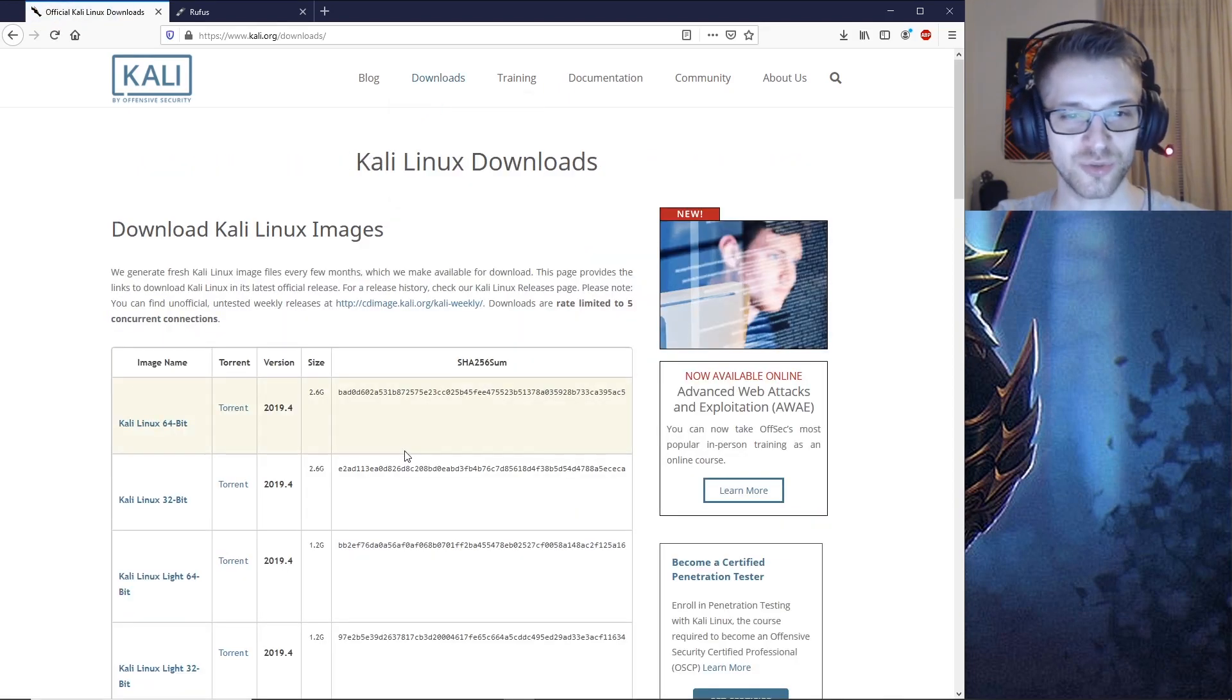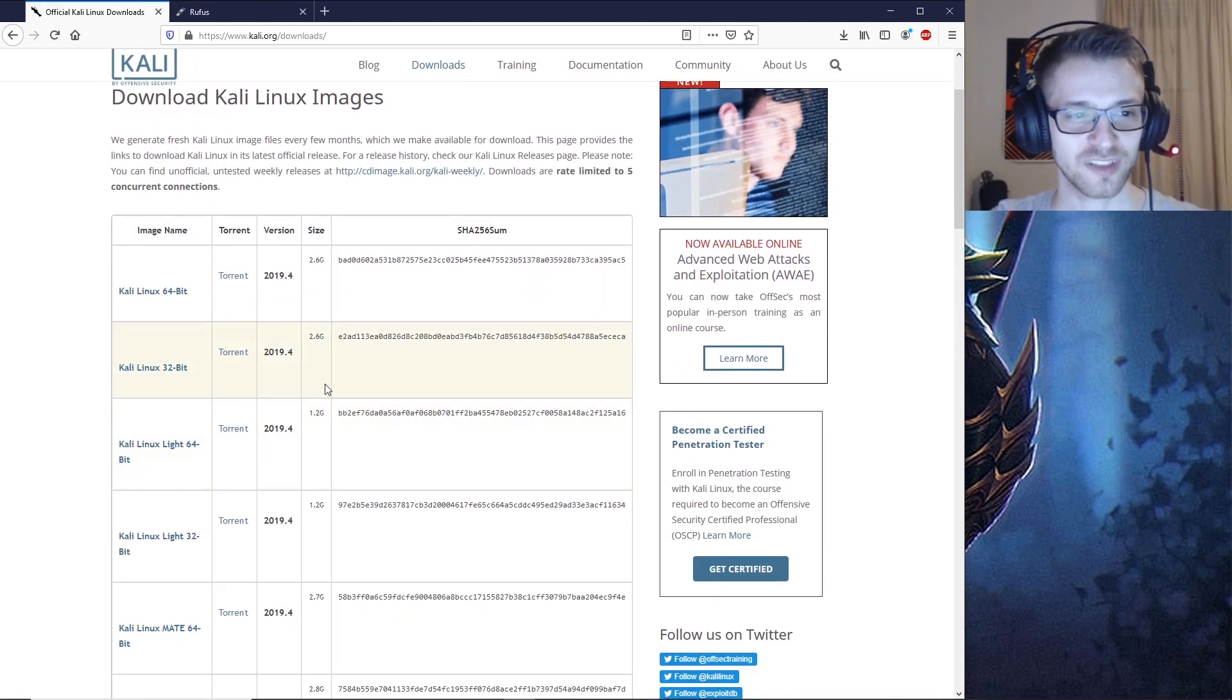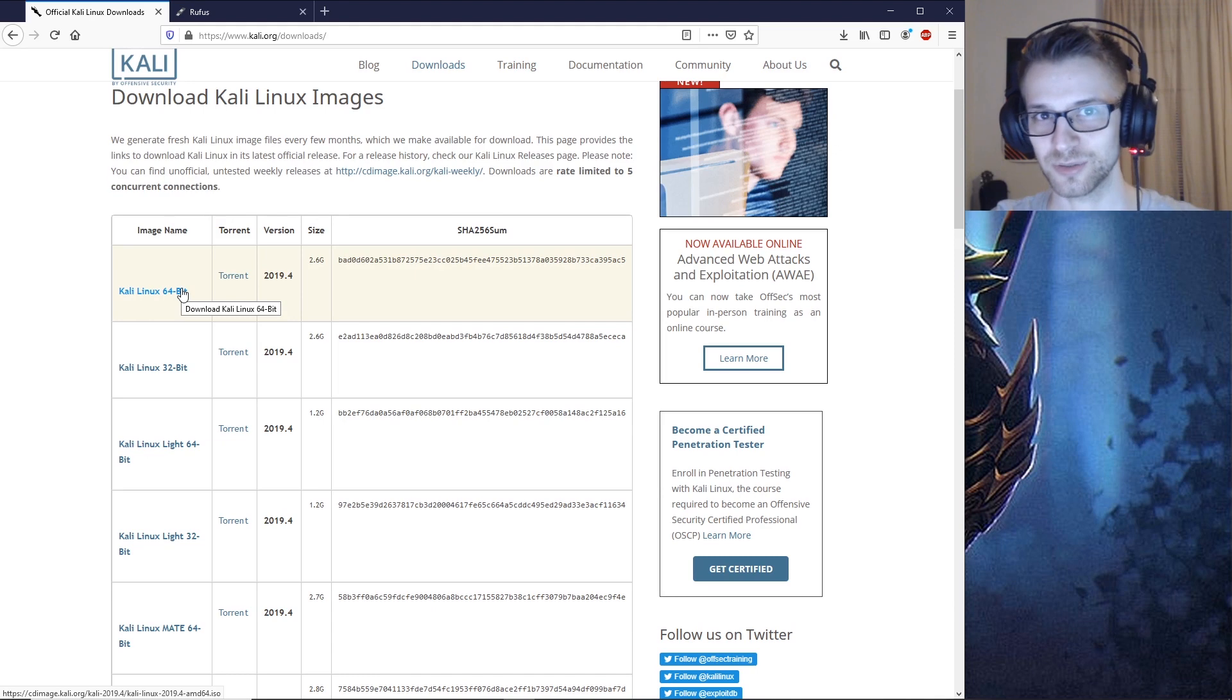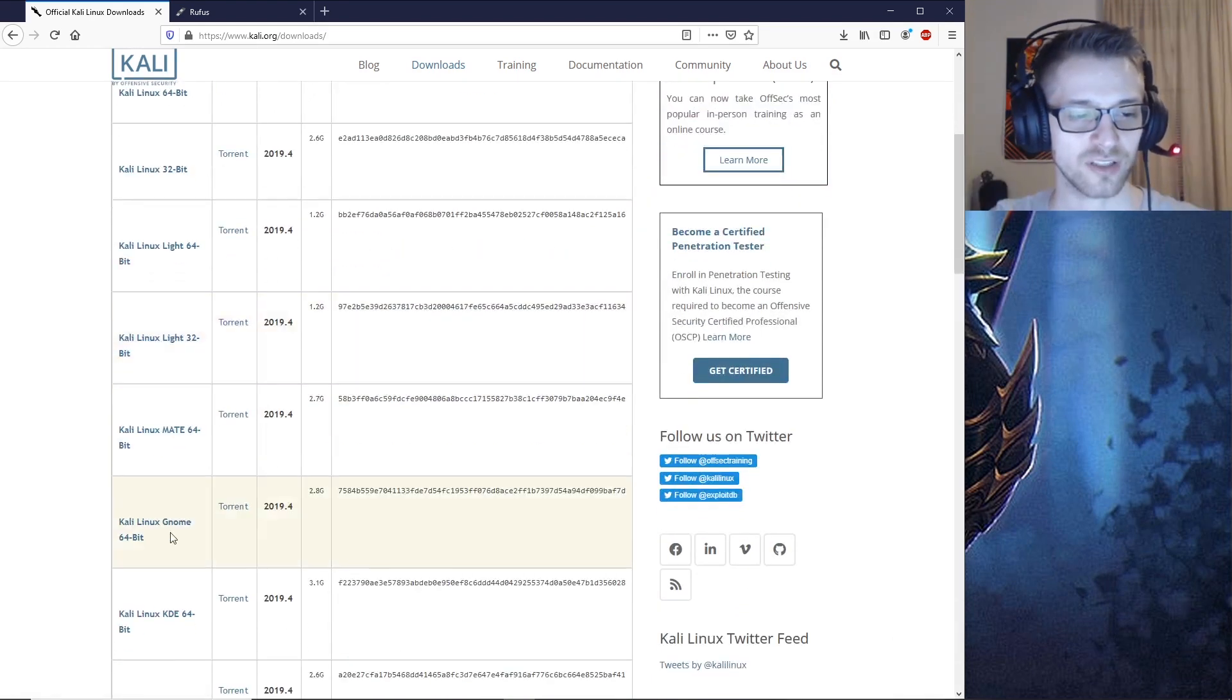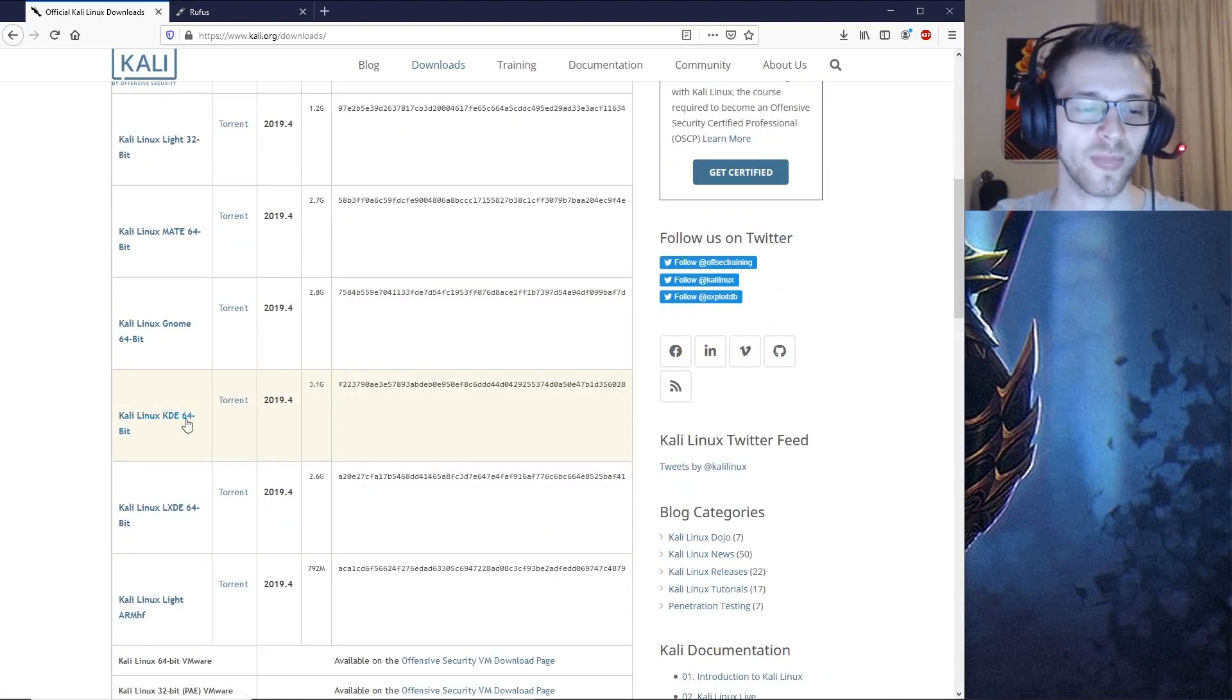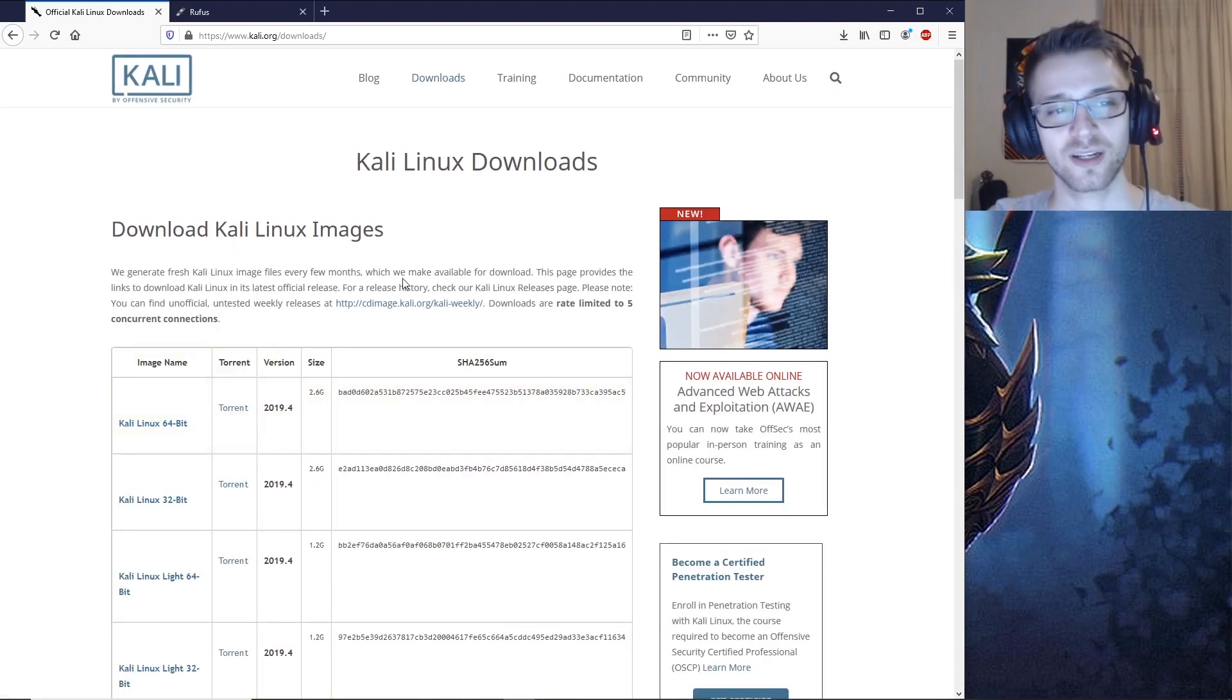Then you want to choose which version you'd like. Personally, I went with the 64-bit since my system handles 64 bits. Depending on what you want, the light version and other versions are available, so choose whatever is your liking.